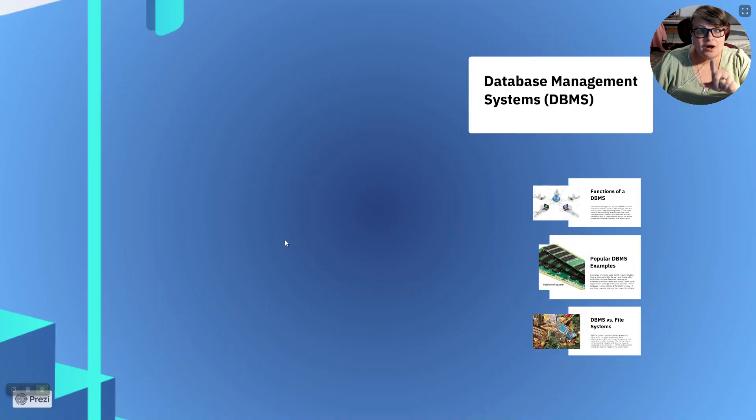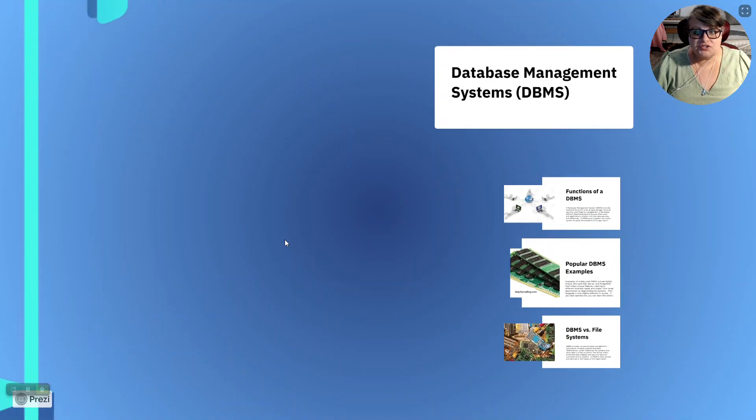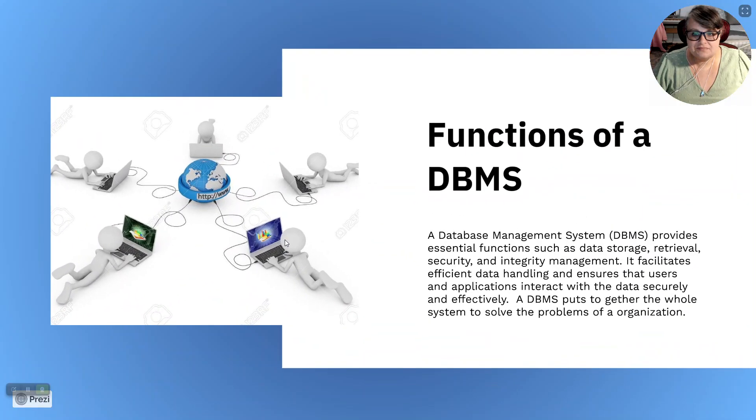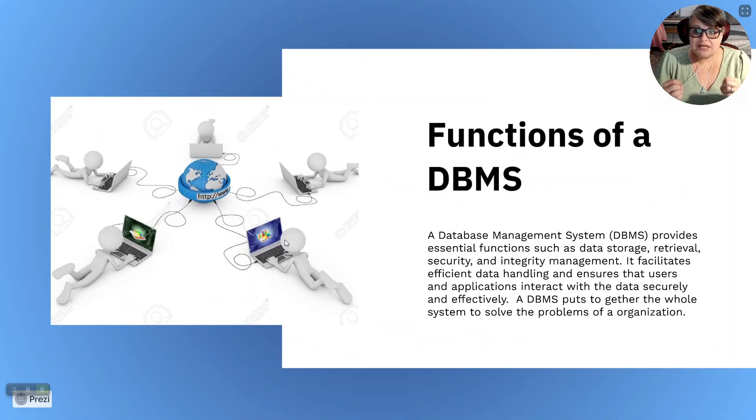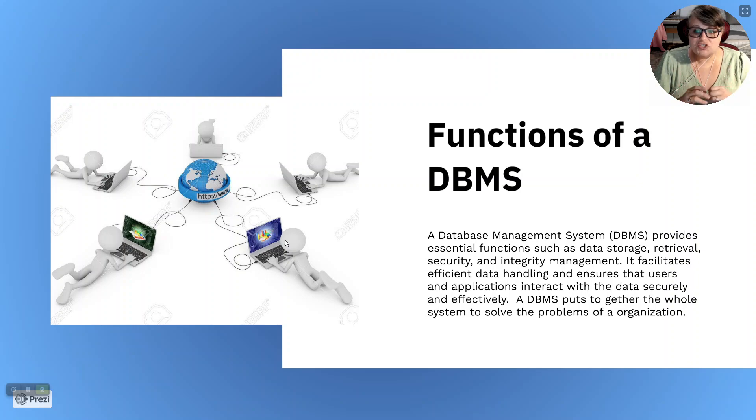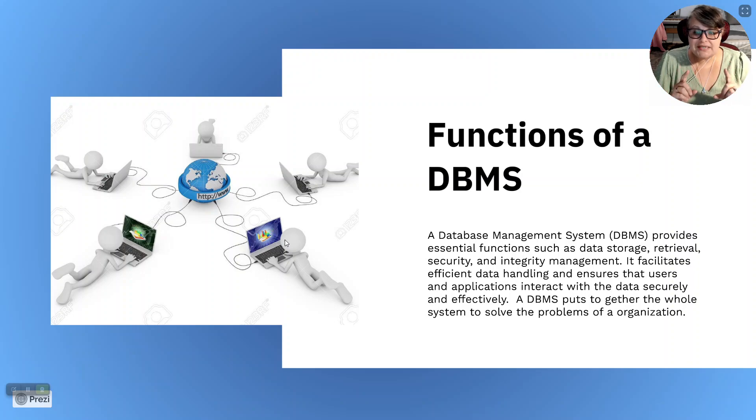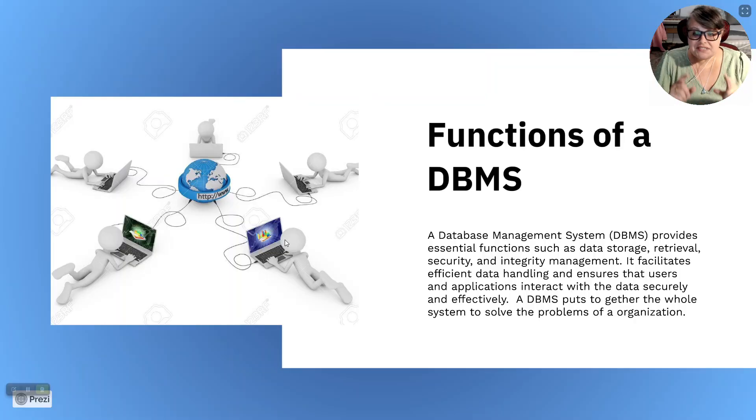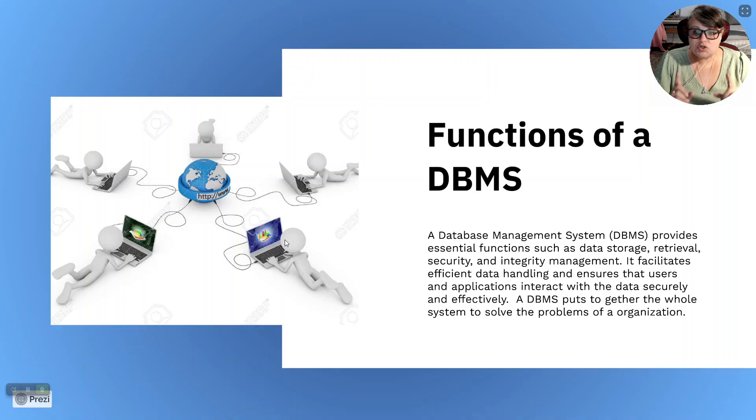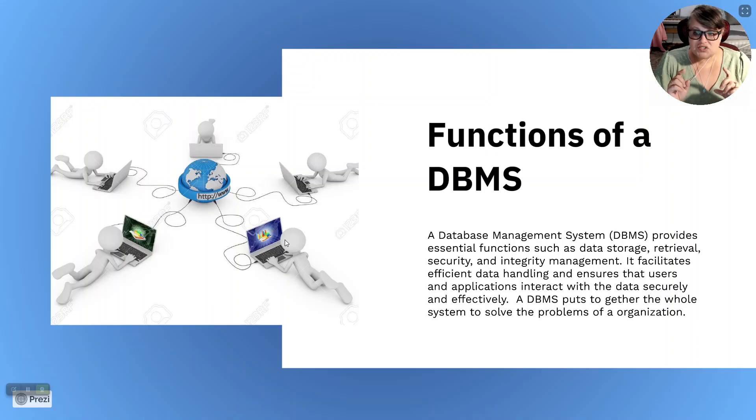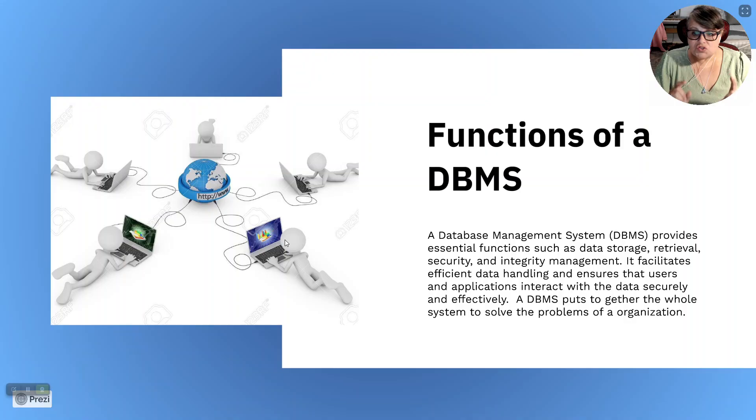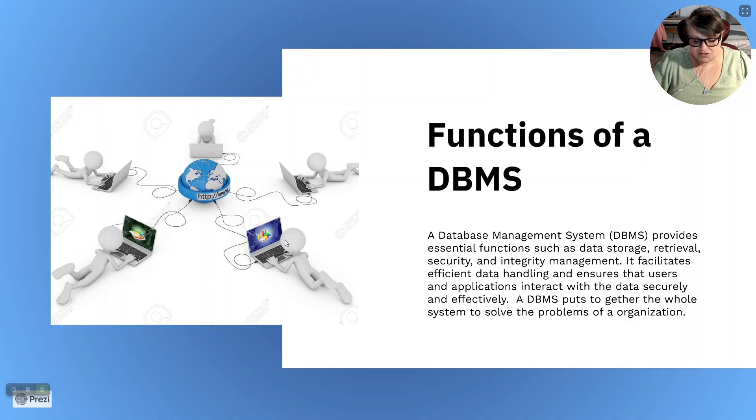Let's talk about the functions. The functions of a database. A database management system provides essential functions such as data storage, retrieval, security, and integrity management. It facilitates efficient data handling and ensures that users and applications interact with the data securely and effectively. A database management system puts together a whole system to solve the problems of an organization.